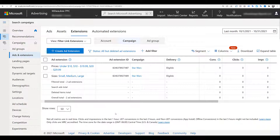One thing to note as you're reviewing performance: you're only going to get information from the header level — in this case, Prices or Sizes. There's no way to break it down further to see if 'Small' did better than 'Medium,' or 'Medium' better than 'Large.' You're stuck at the overall level of the extension. This gives you different opportunities to play around with different types of extensions — maybe you need to create multiple filter link extensions just for sizes, or rearrange the order based on what your target audience prefers.